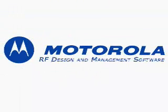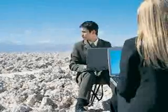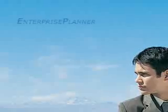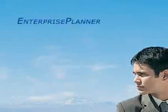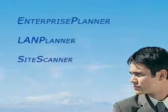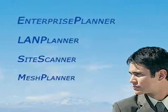Welcome to Motorola's RF Design and Management Software Product Demonstration. Our suite of design, measurement, and management software includes Enterprise Planner, LAN Planner, Site Scanner, and Mesh Planner.